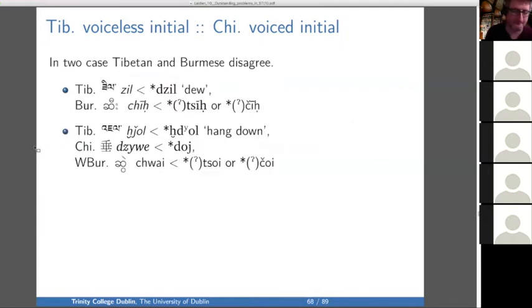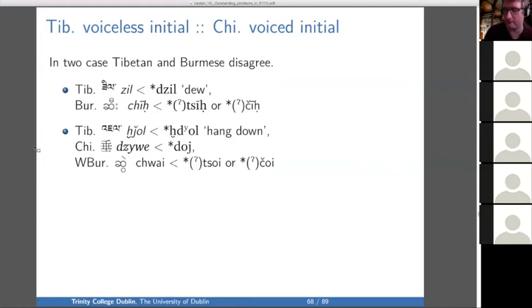In two cases, Tibetan and Burmese disagree, and in one of them we don't have Chinese.